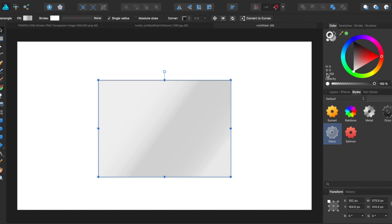So that's the styles panel in Affinity Designer. If you liked the video give it a thumbs up and subscribe for more Affinity Designer and Affinity Photo tutorials. Thanks for watching.